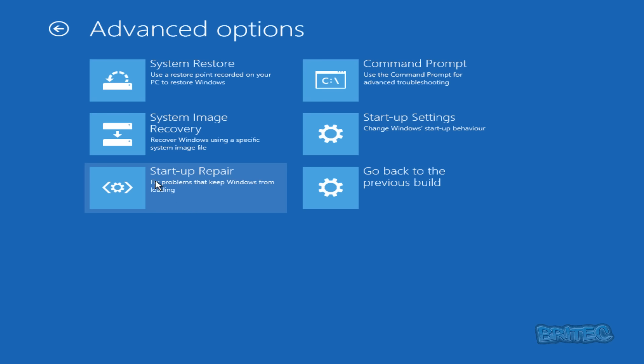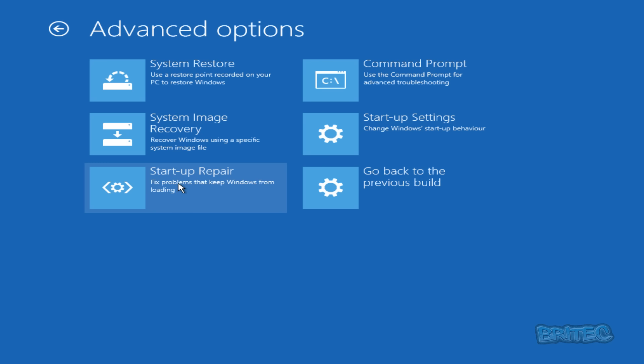Let me just show you how you can get this if you can't boot up the machine. If you're having issues and you want to get to this area, we're going to boot up to either a recovery CD or we're going to boot up to a Windows CD.